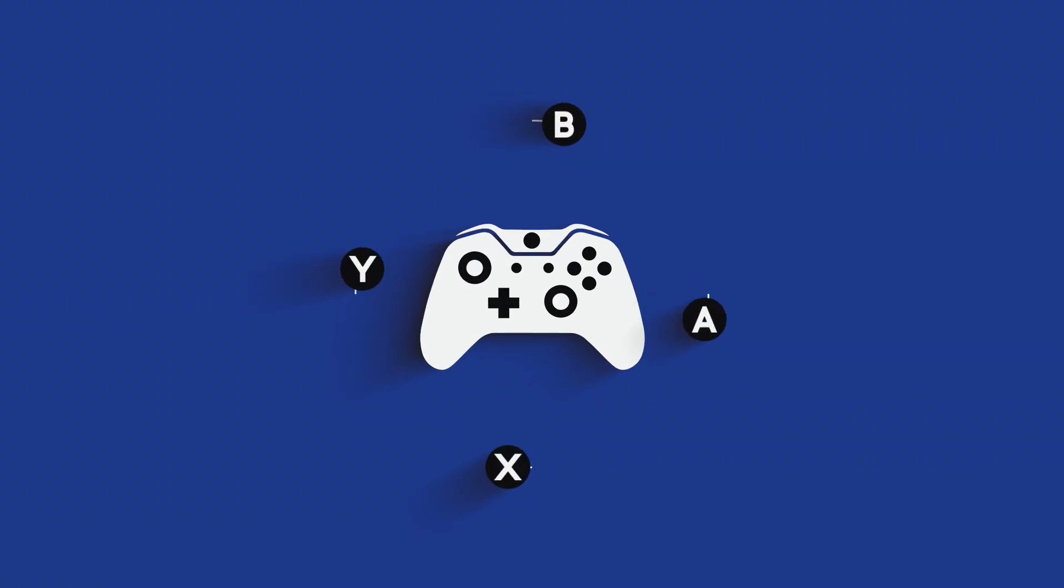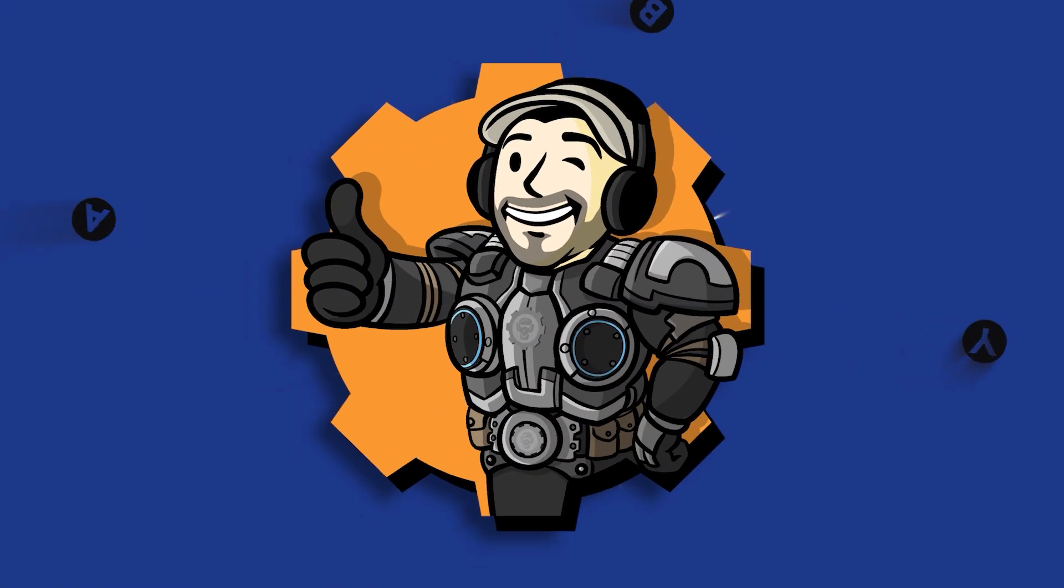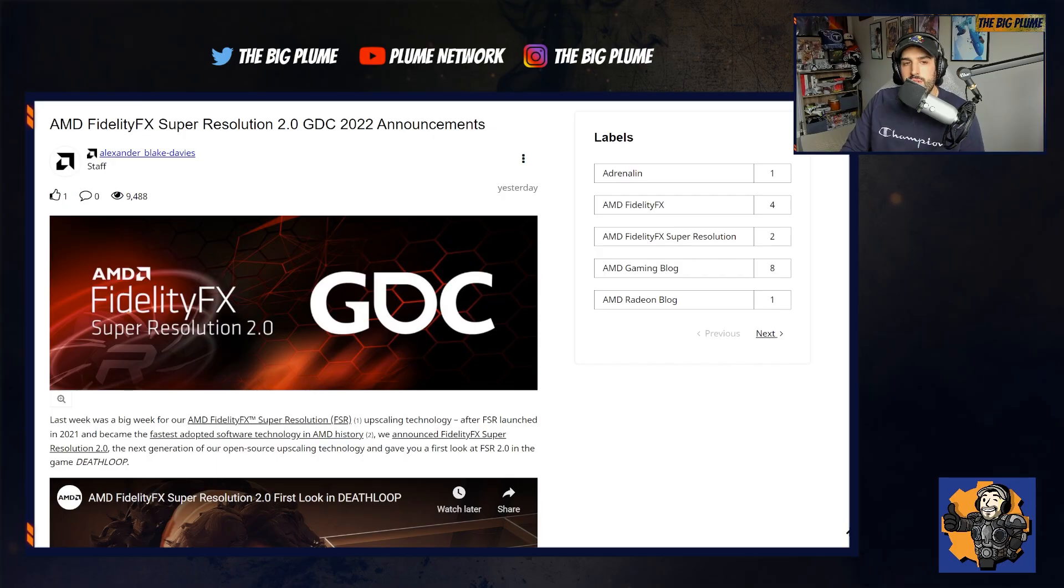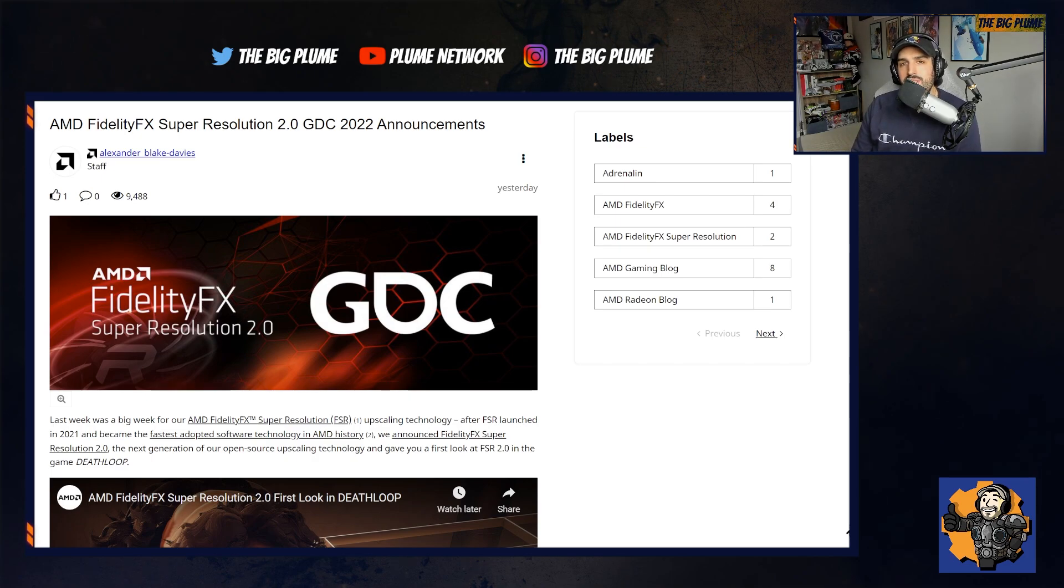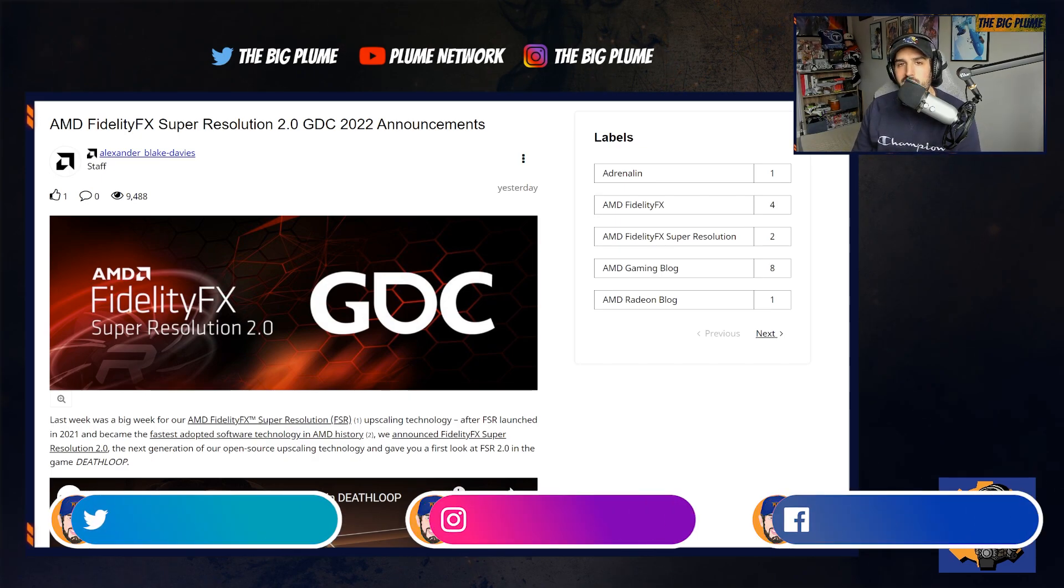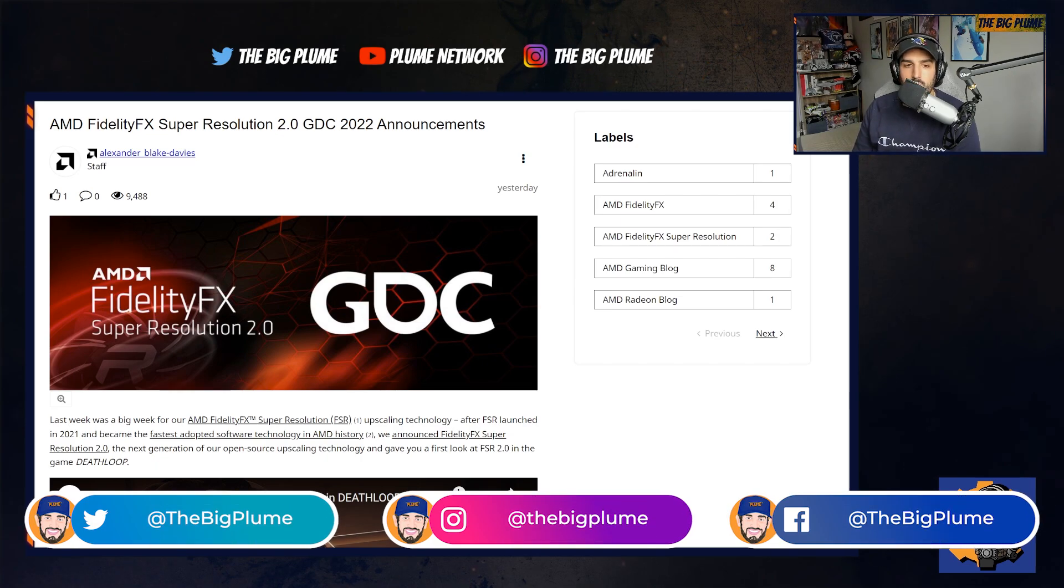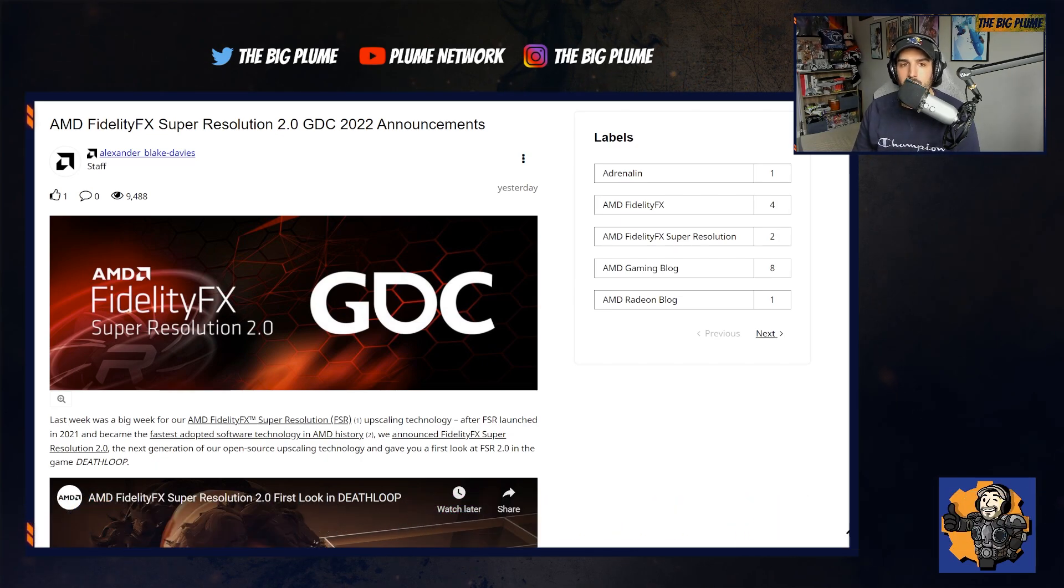AMD gives us a breakdown of FidelityFX Super Resolution 2.0 and says that it is going to be available on Xbox. Yesterday, AMD talked about FidelityFX Super Resolution 2.0, the big upgrade a lot of people have been waiting for over the 1.0 version.